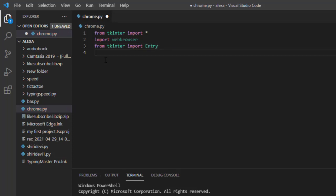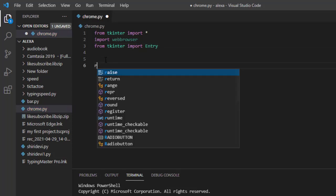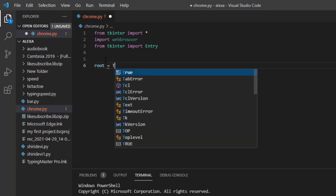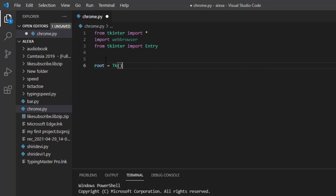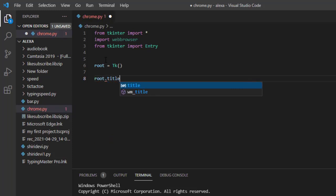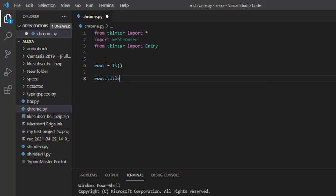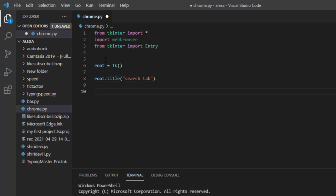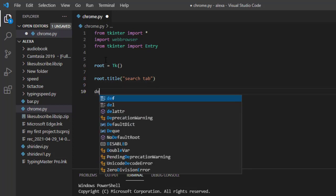After the libraries are imported, we need to create a variable 'root' which is equal to 'Tk()' — this is for the initialization of the tkinter library. After that, give it a title by writing 'root.title()' and inside the brackets with quotes give the name of the title: 'Search Tab'.